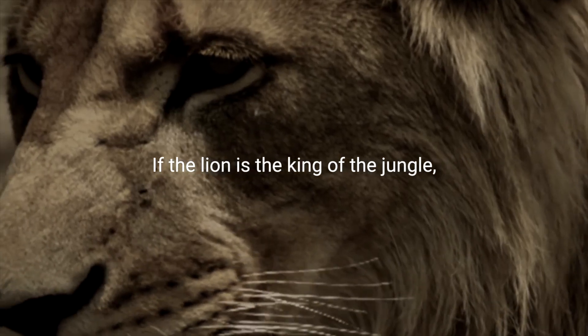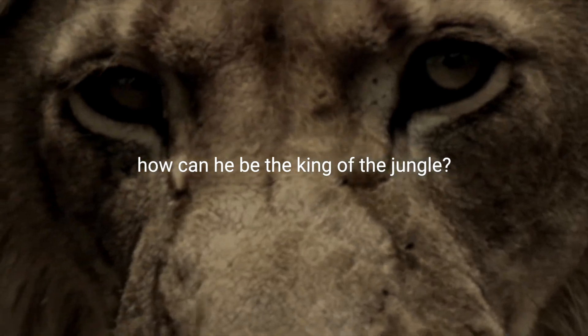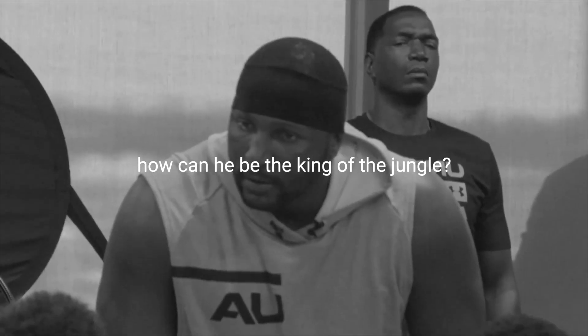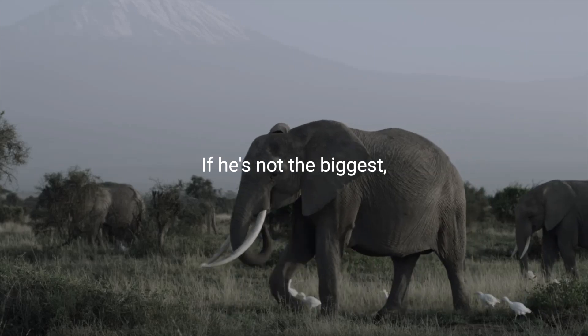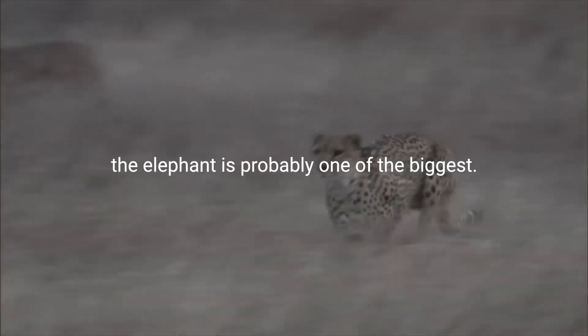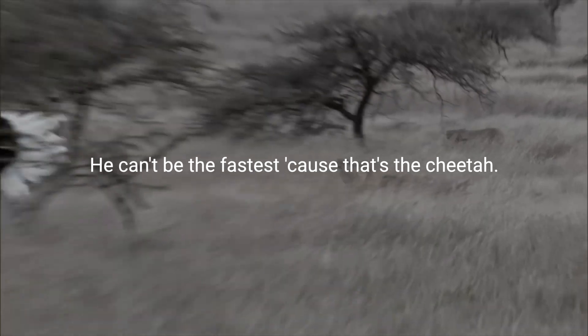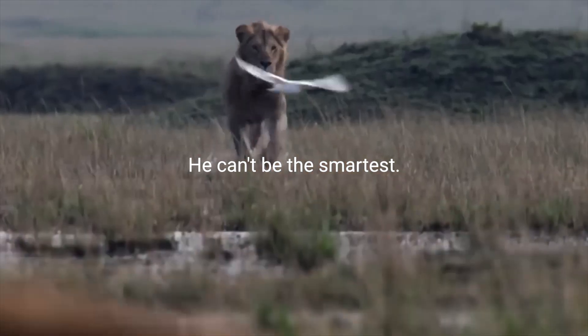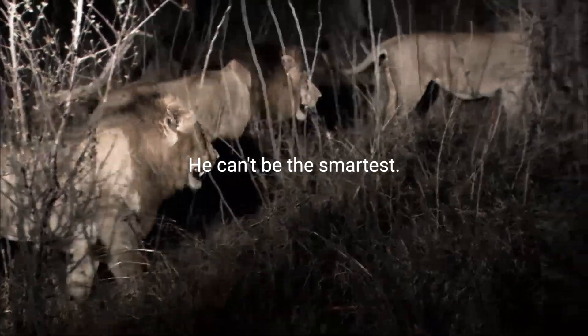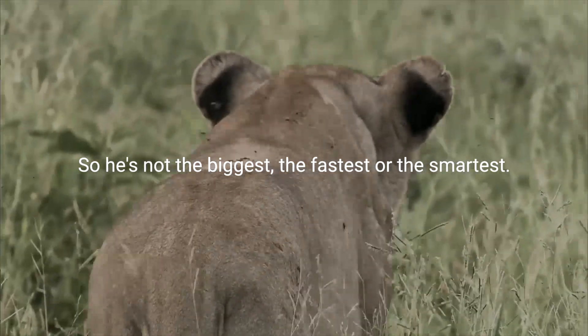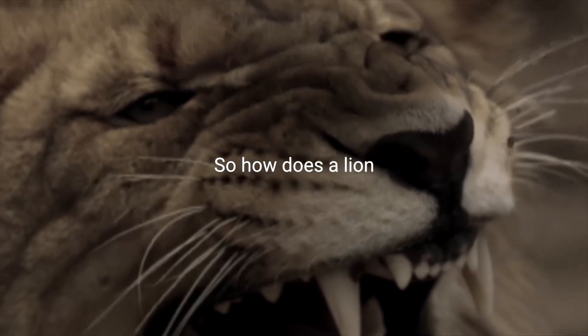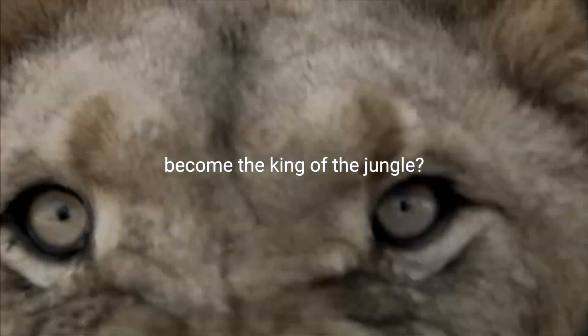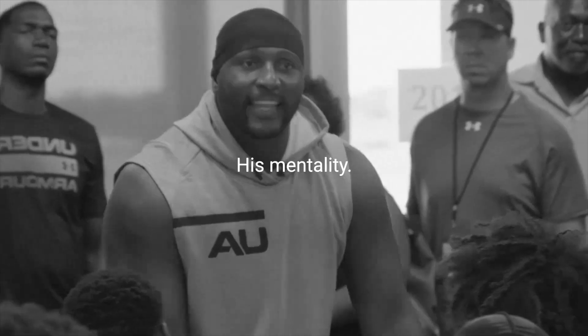If the lion is the king of the jungle, how can he be the king of the jungle if he's not the biggest? The elephant is probably one of the biggest. He can't be the fastest because that's a cheetah. He can't be the smartest. So he's not the biggest, the fastest, or the smartest. So how does a lion become the king of the jungle? It's mentality.